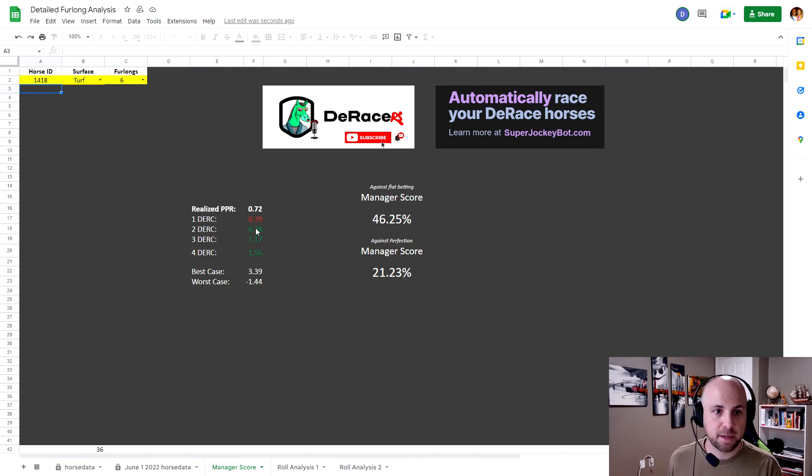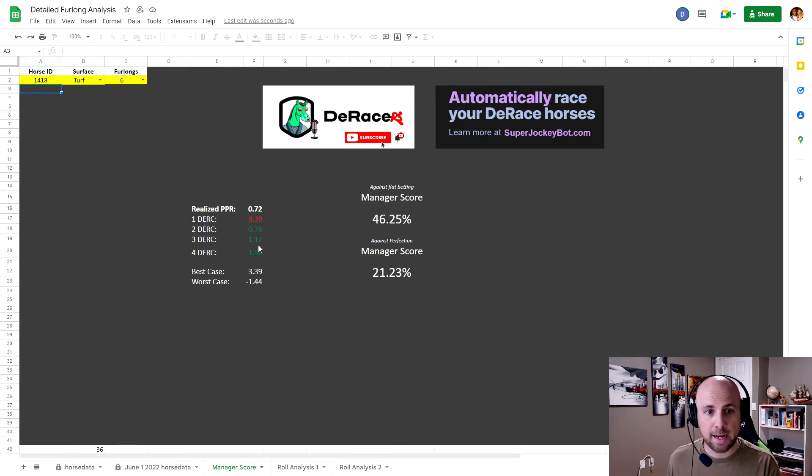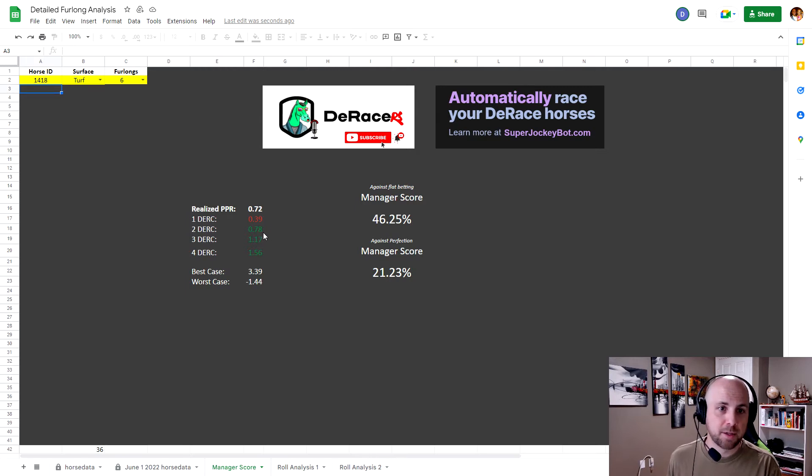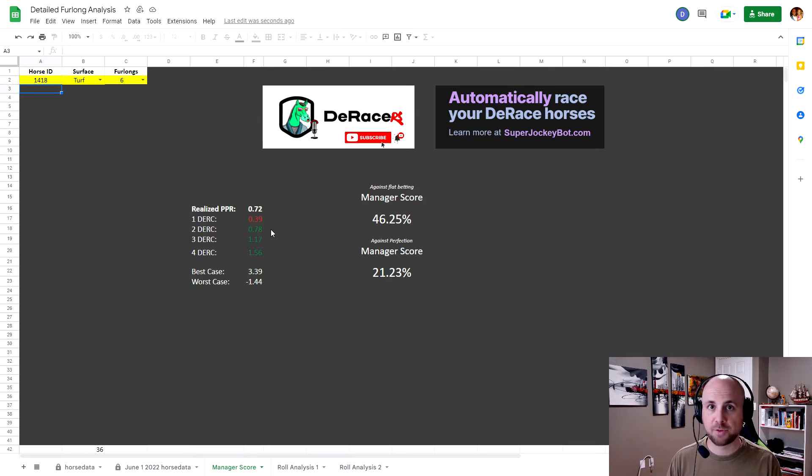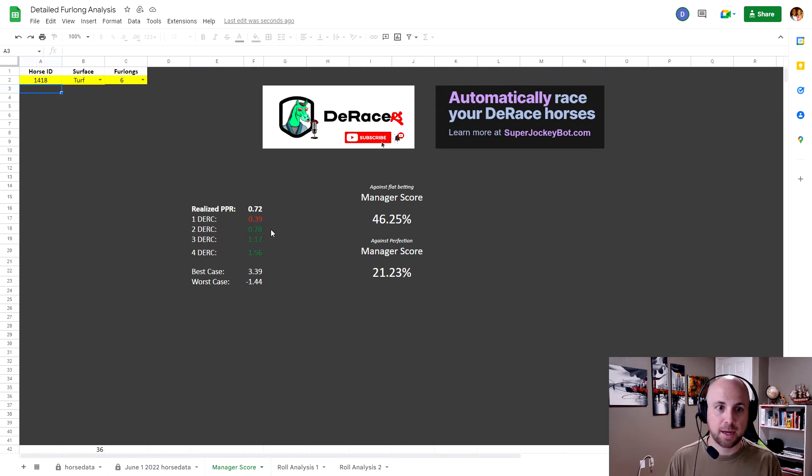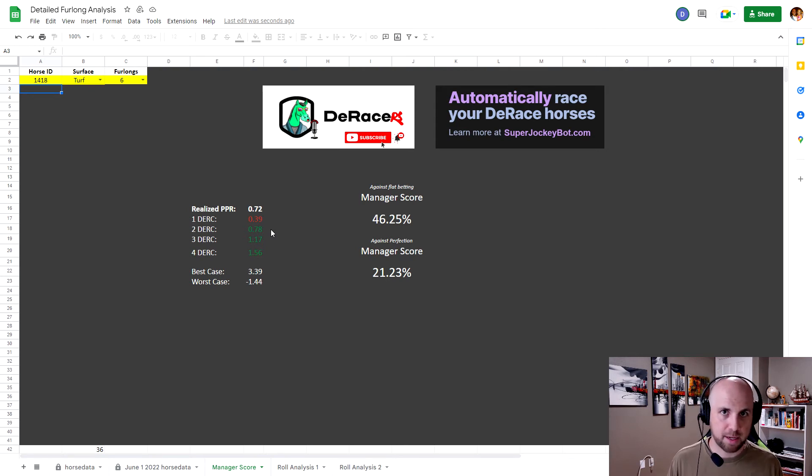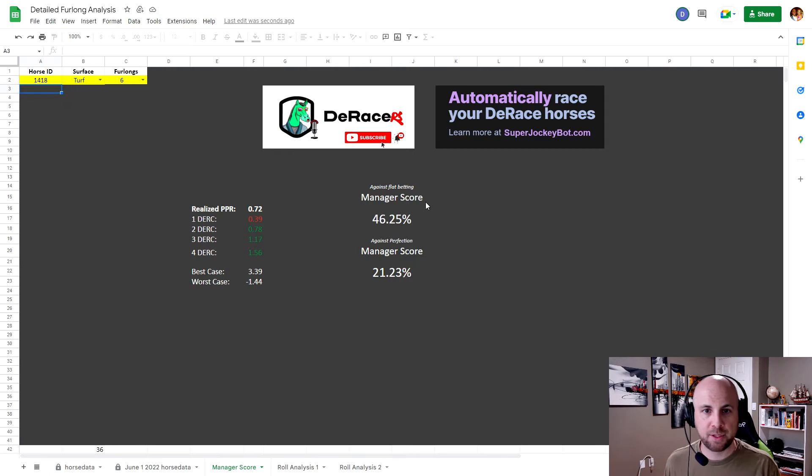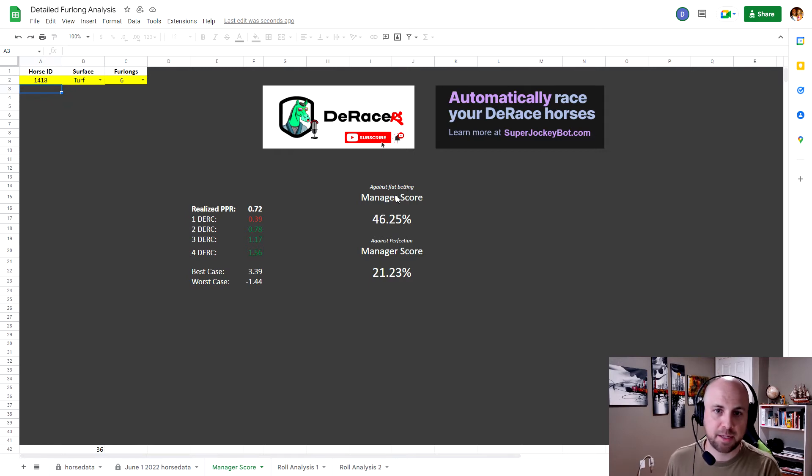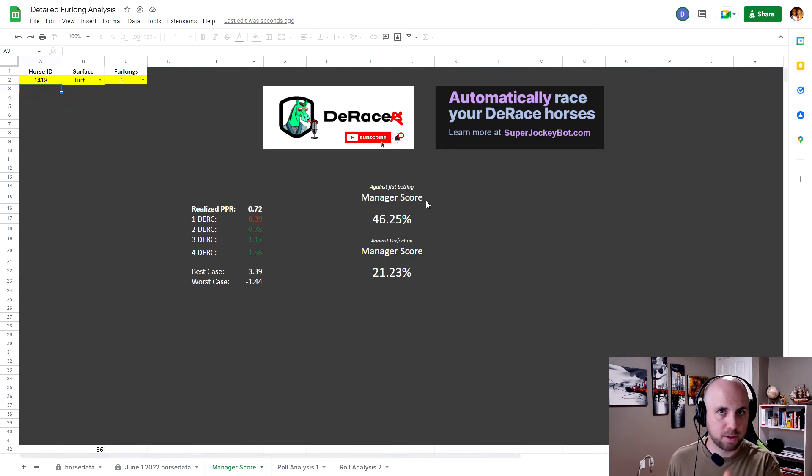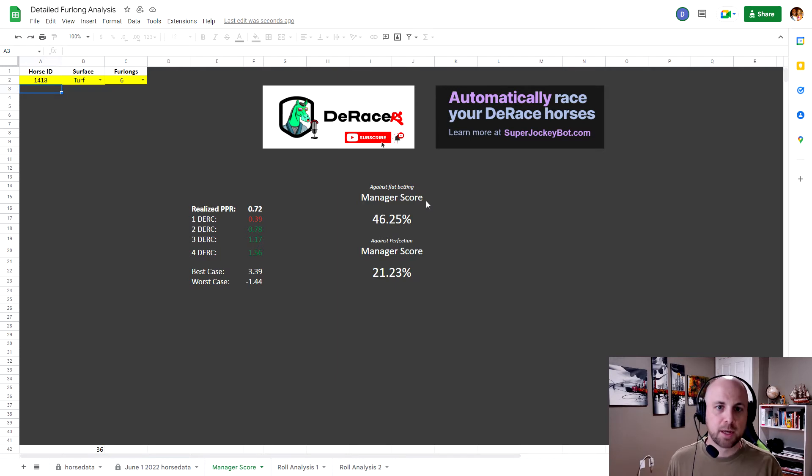Because if I bet two Dirk or higher, I would have made more money. So the fact that I was randomly betting or allowing myself to bet on random Dirk values, I in fact hindered some of my possible gains. So what I have here is this flat-based betting means if you only bet one Dirk, twos, threes, and fours, how well did you perform? And I'm calling that that manager score.